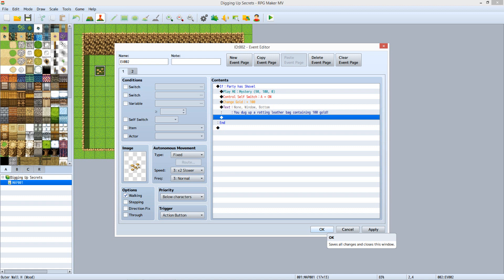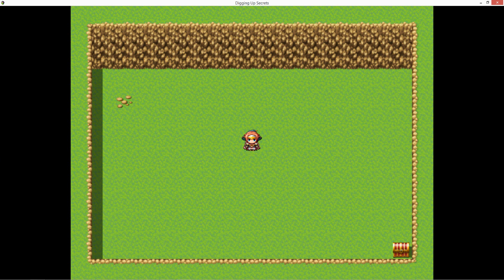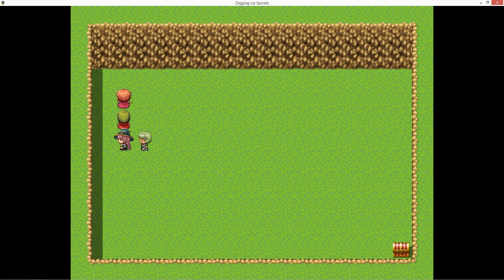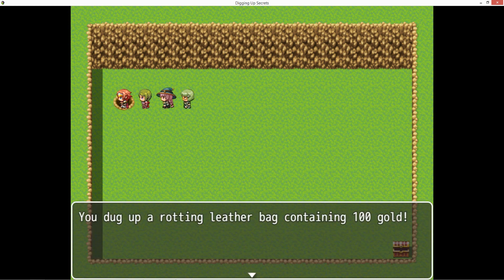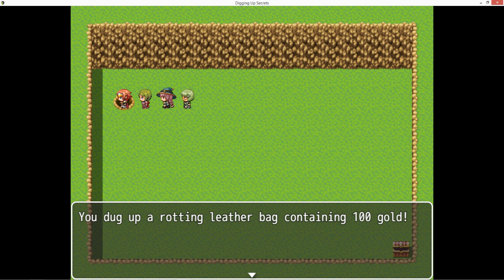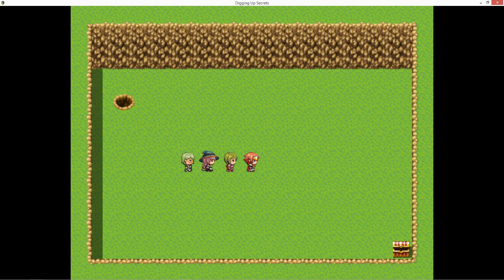Now save and run the playtest again. The rocks show up now. Nothing happens if you click on the rocks before getting the shovel. After getting the shovel, if you just walk over the rocks, still nothing happens. When you click on the rocks, you hear the mystery tune, and you get the message about finding the gold. And the hole remains persistent after you leave it.